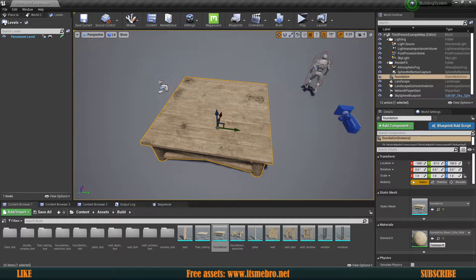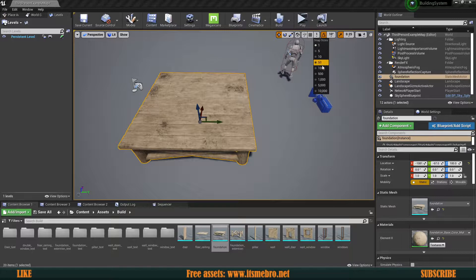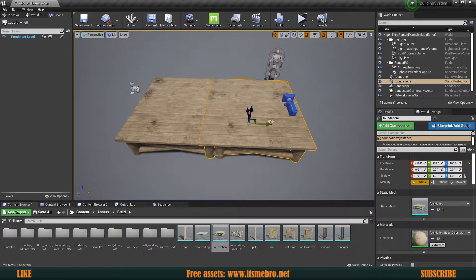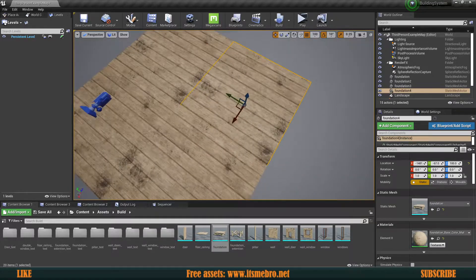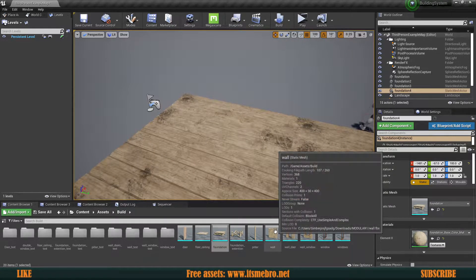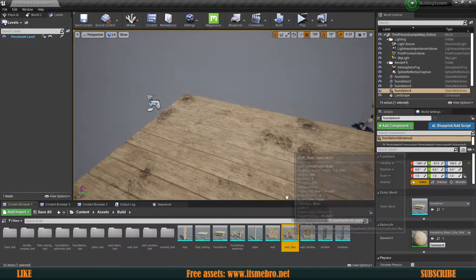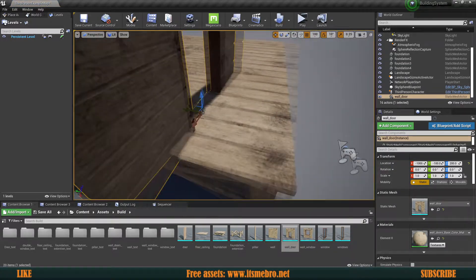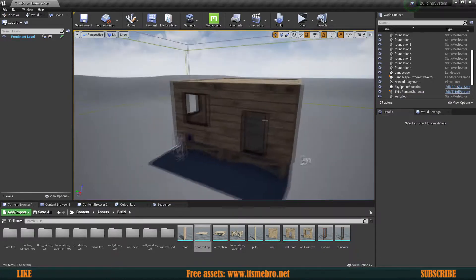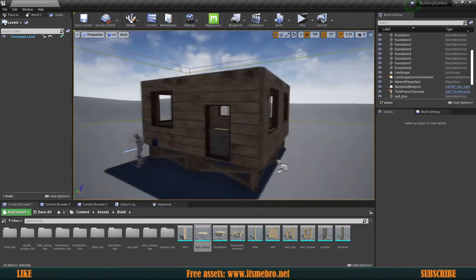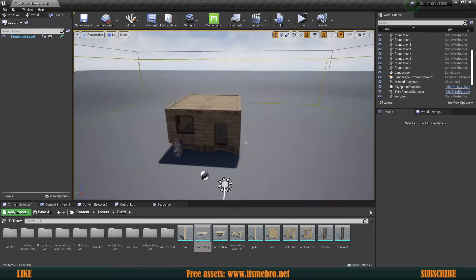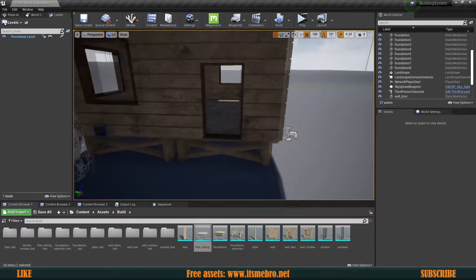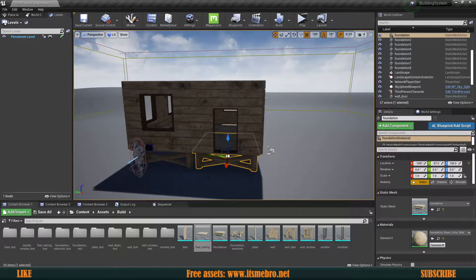I'm going to build myself a house using static meshes. I'm going to make sure to snap it at 100 and build out a house from the static meshes I use for the other system. It doesn't matter what kind of assets you use — all that matters is that you place those static meshes out in the world. I've built a small house from those assets and it looks exactly like I imagined.